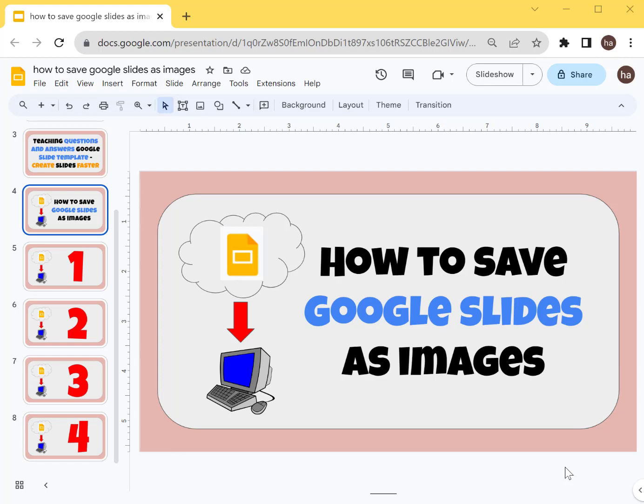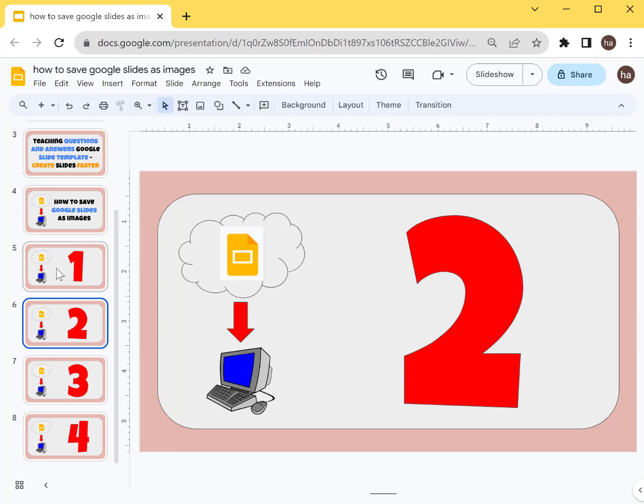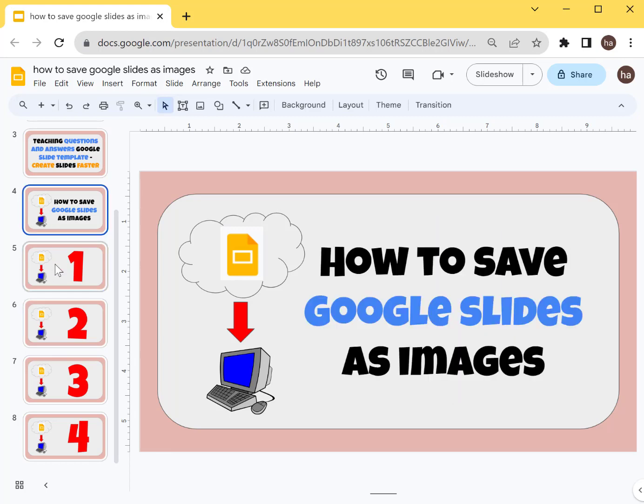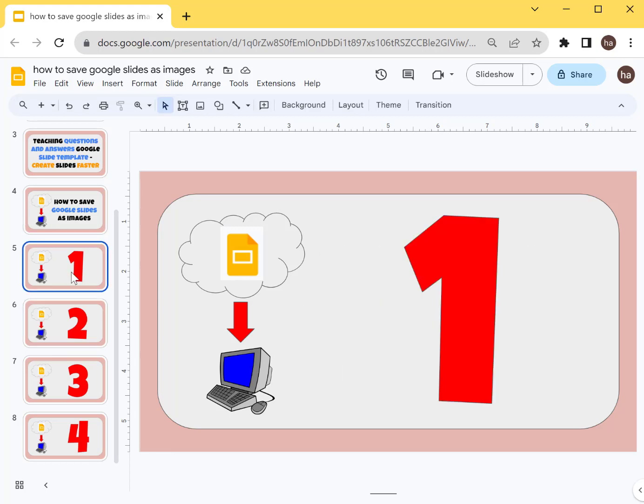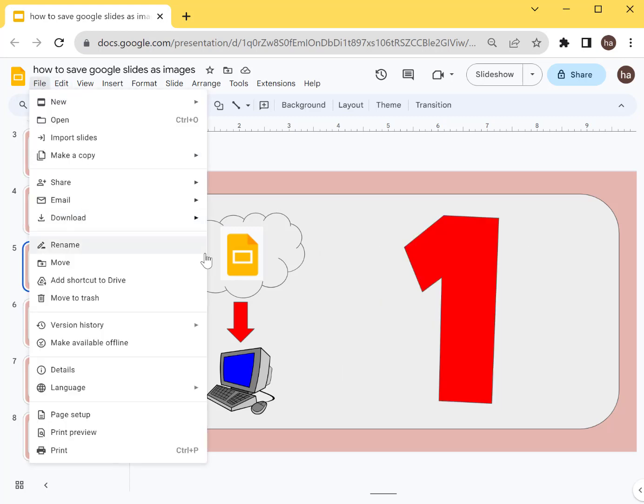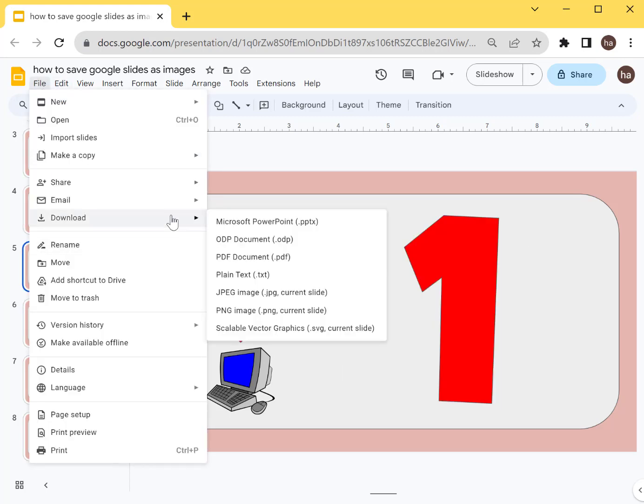Let me show you. The traditional way is basically you click on the slide that you want to save. You can do File and then you say Download As PNG or JPEG. That's how you do it.